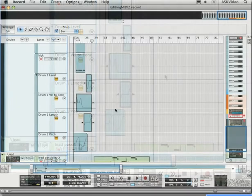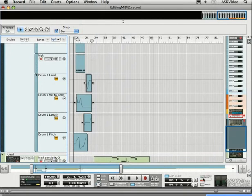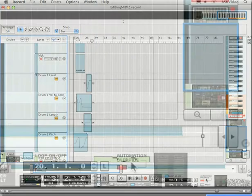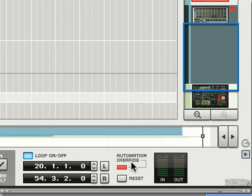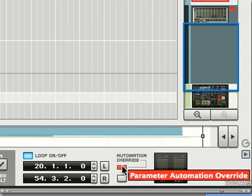Another thing to note is the automation override button here, which lights up when you start tweaking the automated parameter. If we want to reset it so we're alerted the next time we touch an already automated parameter, just click here.